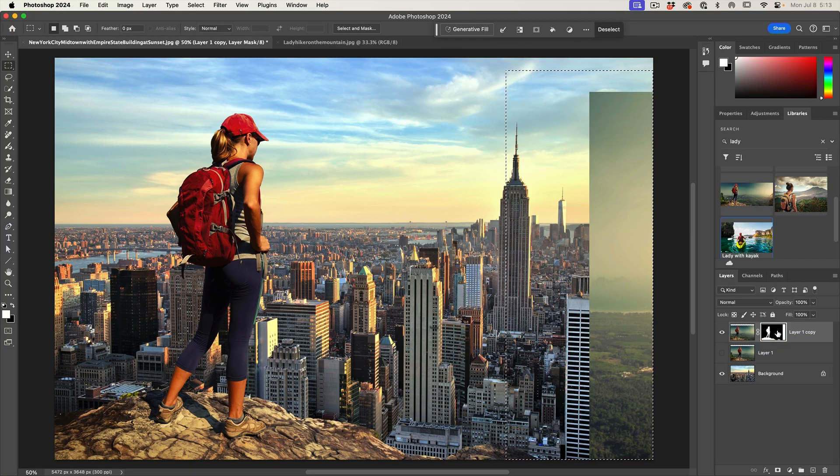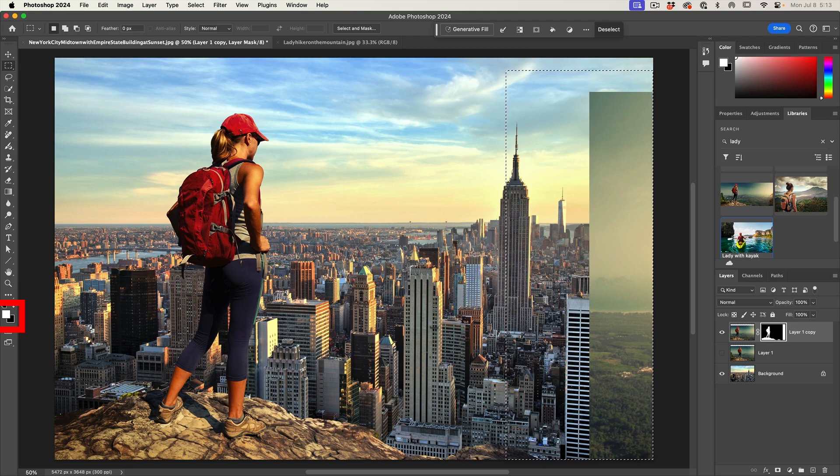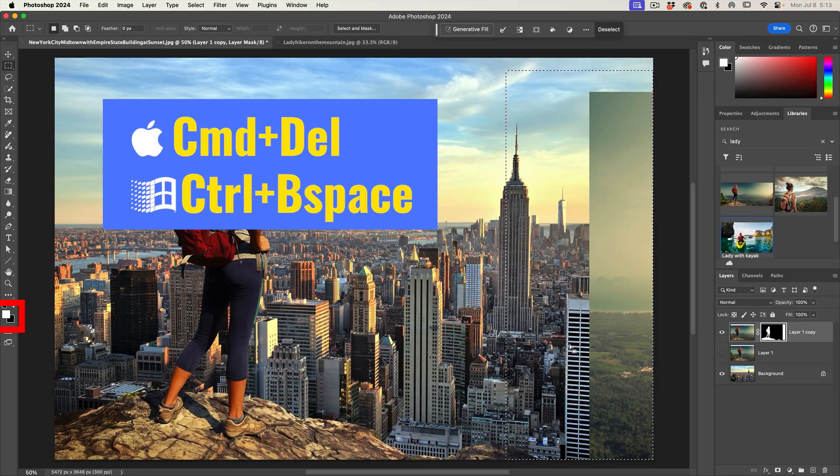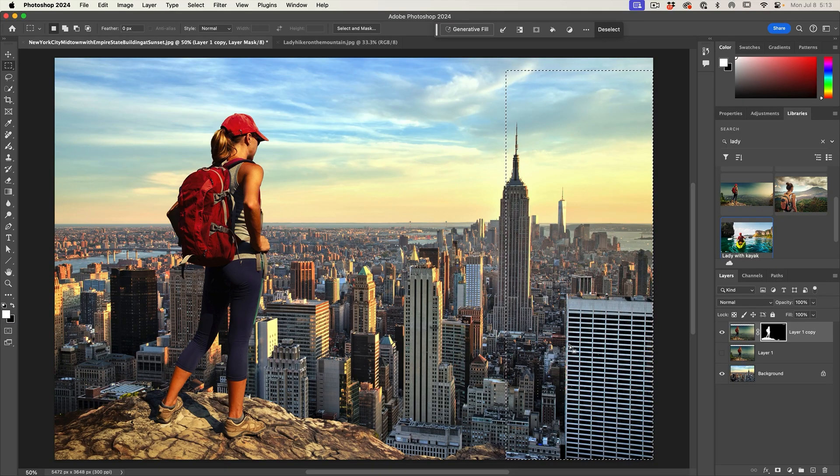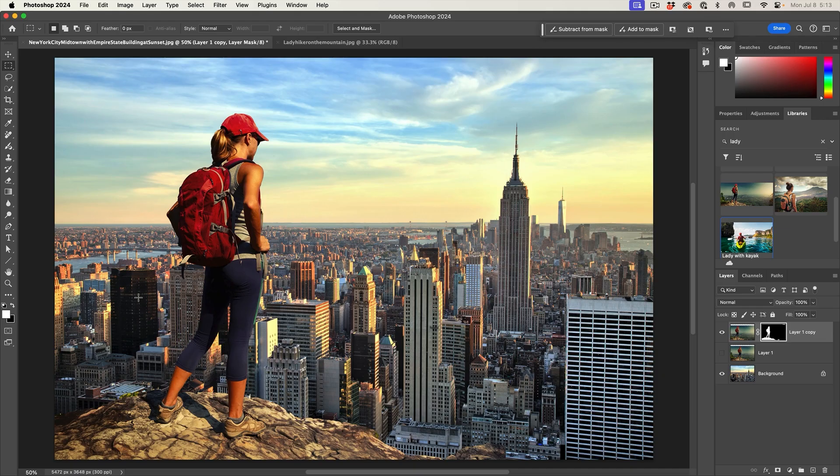Where that mask is black, it hides whatever's on that layer. Where it's white, it shows what's on that layer. What I want to do is just fill that with black. If you notice the background color here is black, hit Control Backspace or Command Delete on the Mac, that will fill with the background color and now we've hidden it.